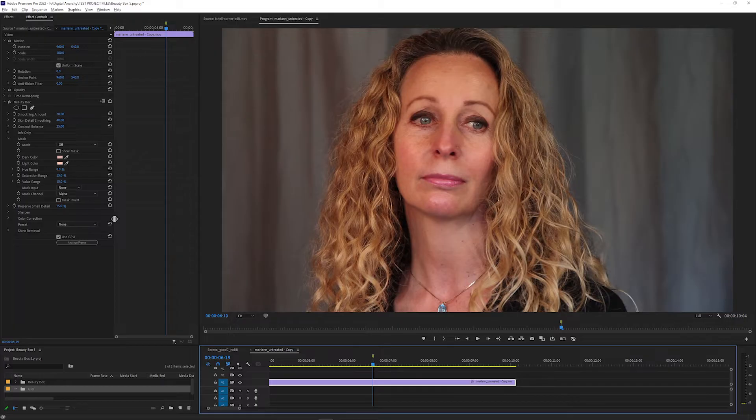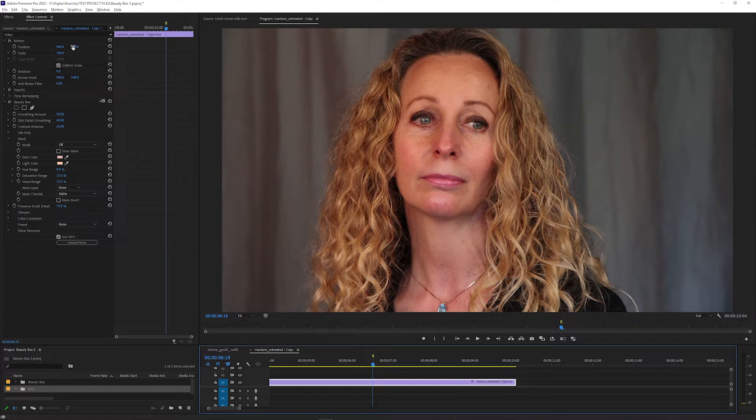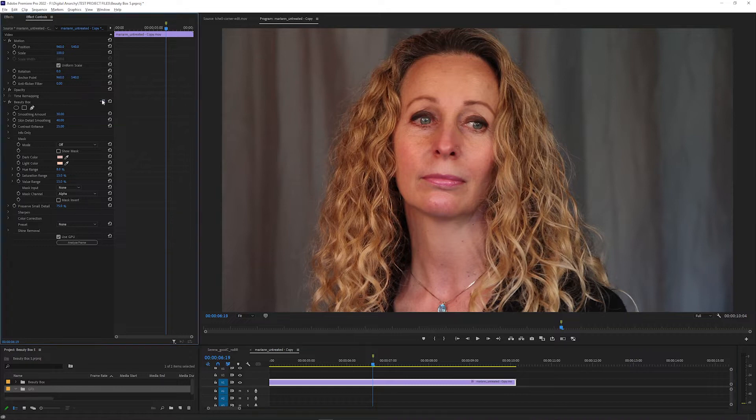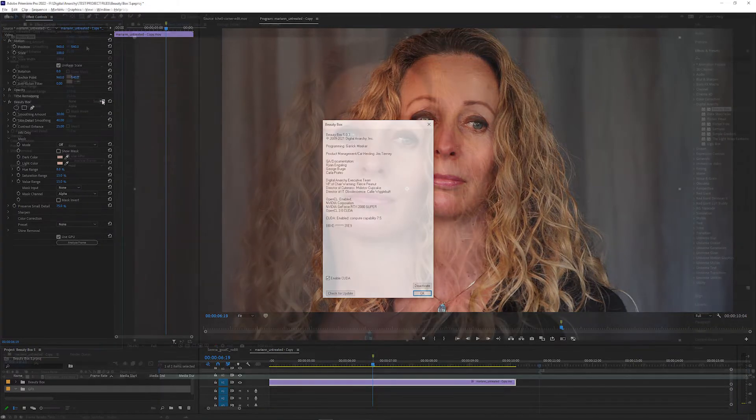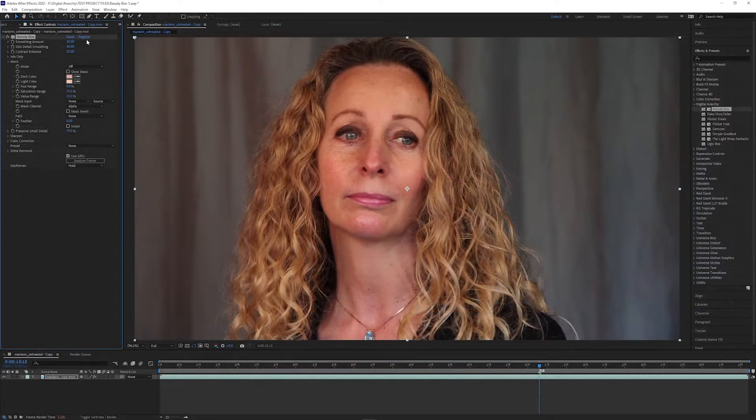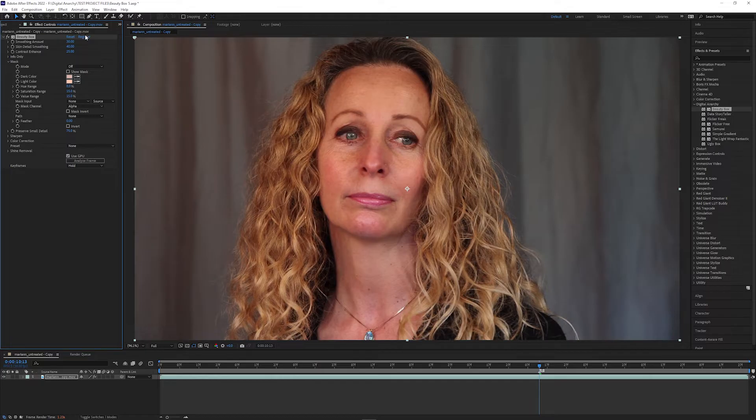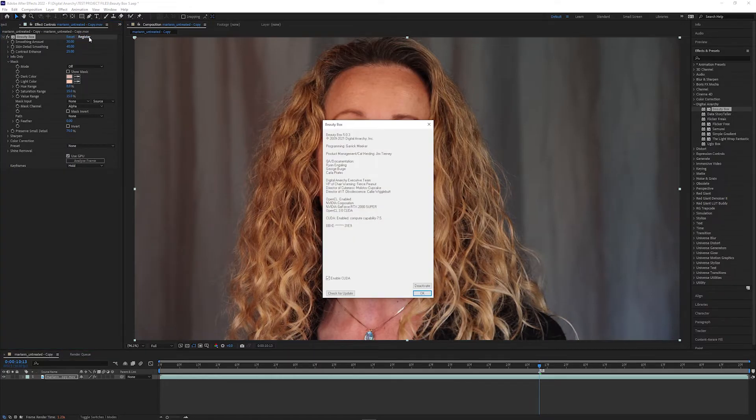You can reopen the registration info by clicking the Setup button in the top right of the Beauty Box controls in the effect controls panel in Premiere, or the Register button in the top right corner of the effect controls in After Effects. If it's already registered, this will just show your registration information.